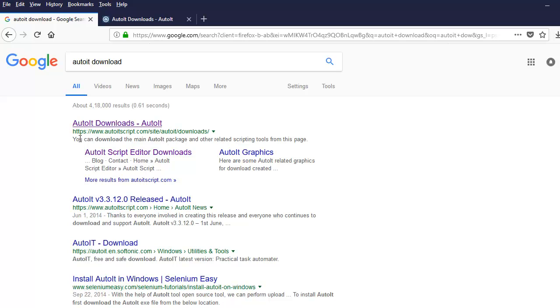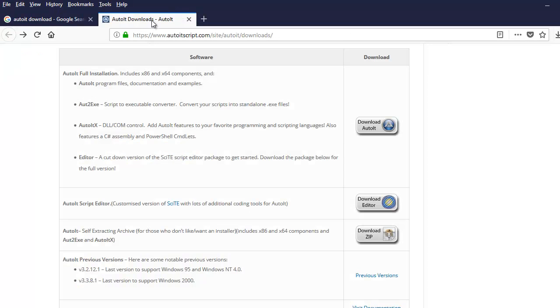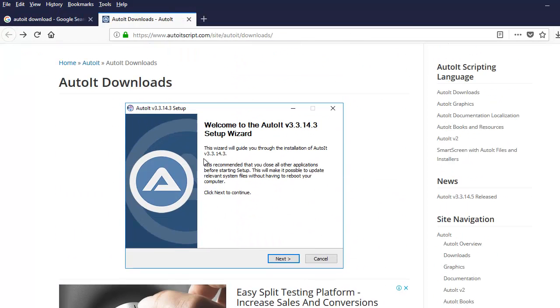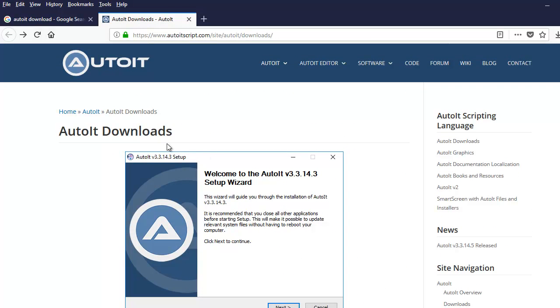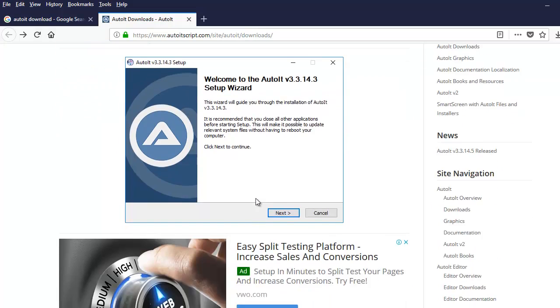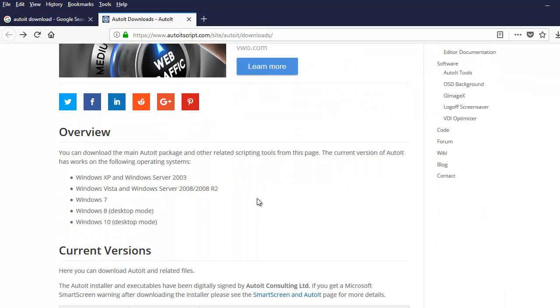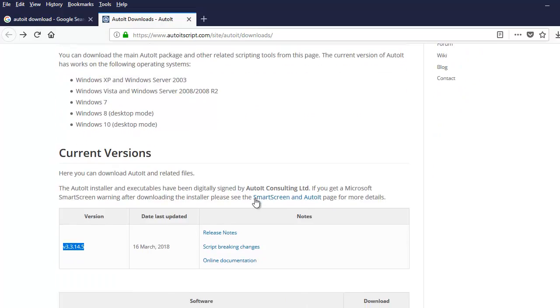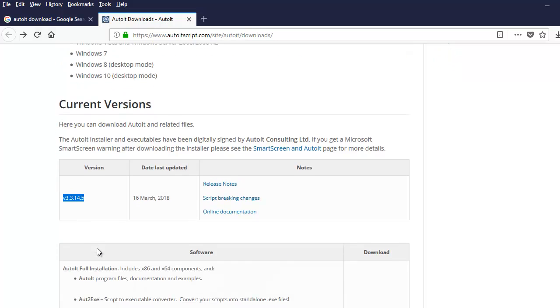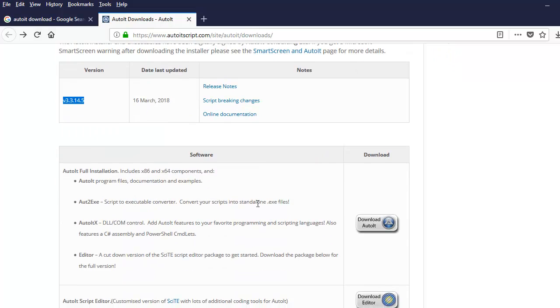Once you do that, you're going to get a first link. Just click on it and you will see the download section. It will tell you which operating system it works perfectly on, what version AutoIT currently stands at, and also give you the links to download AutoIT.